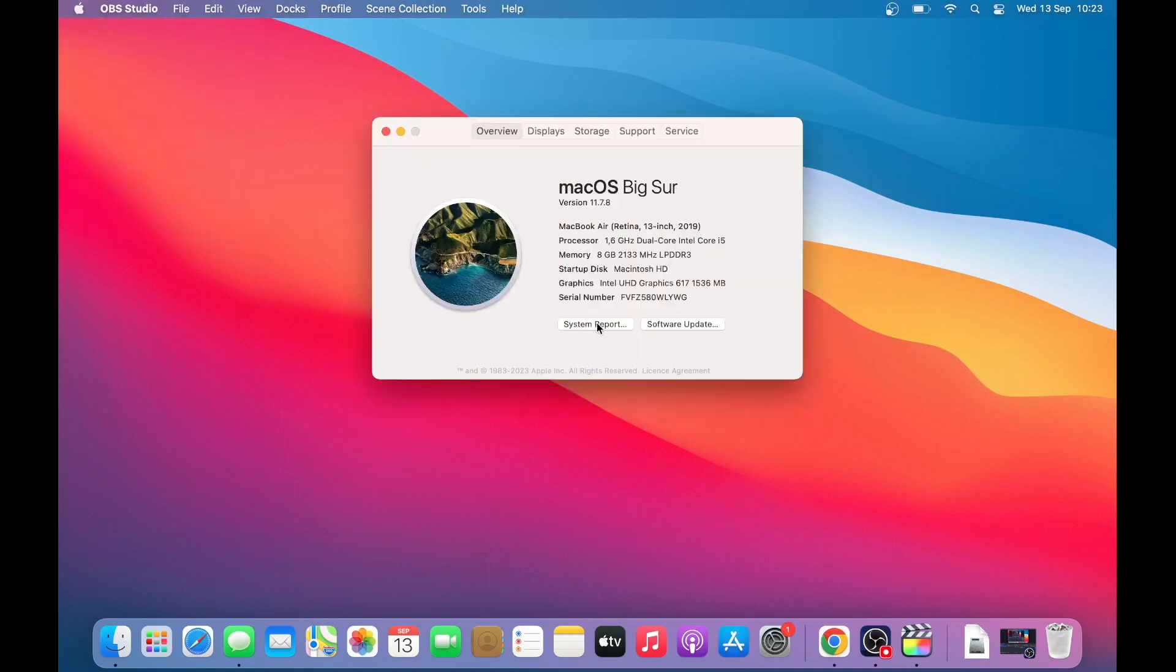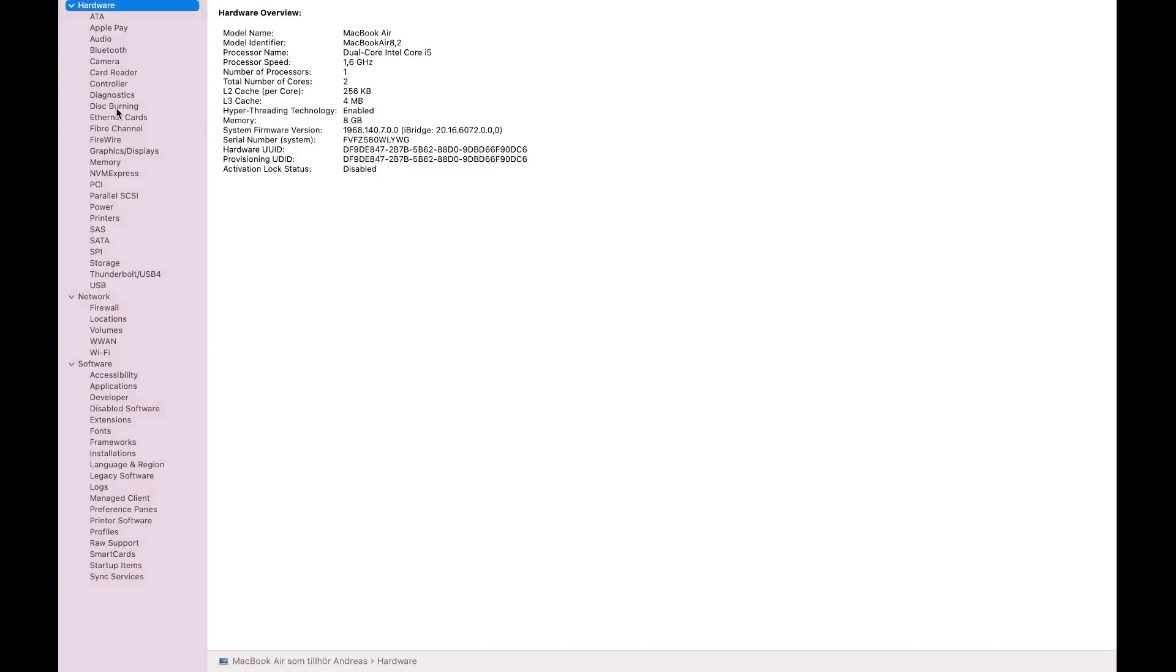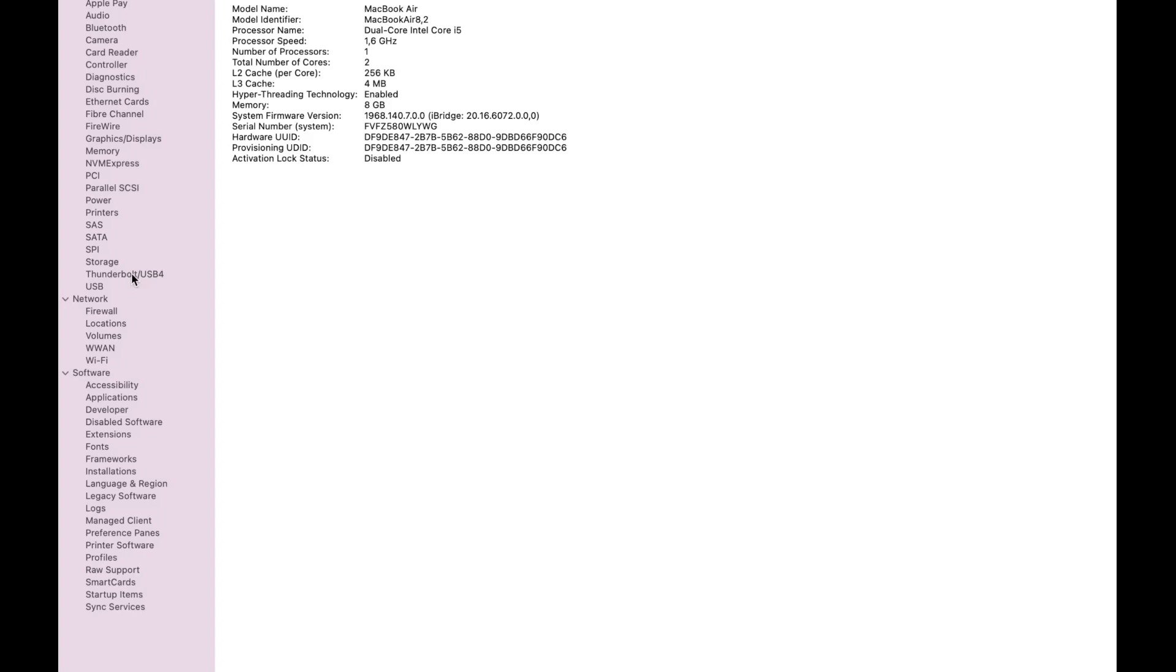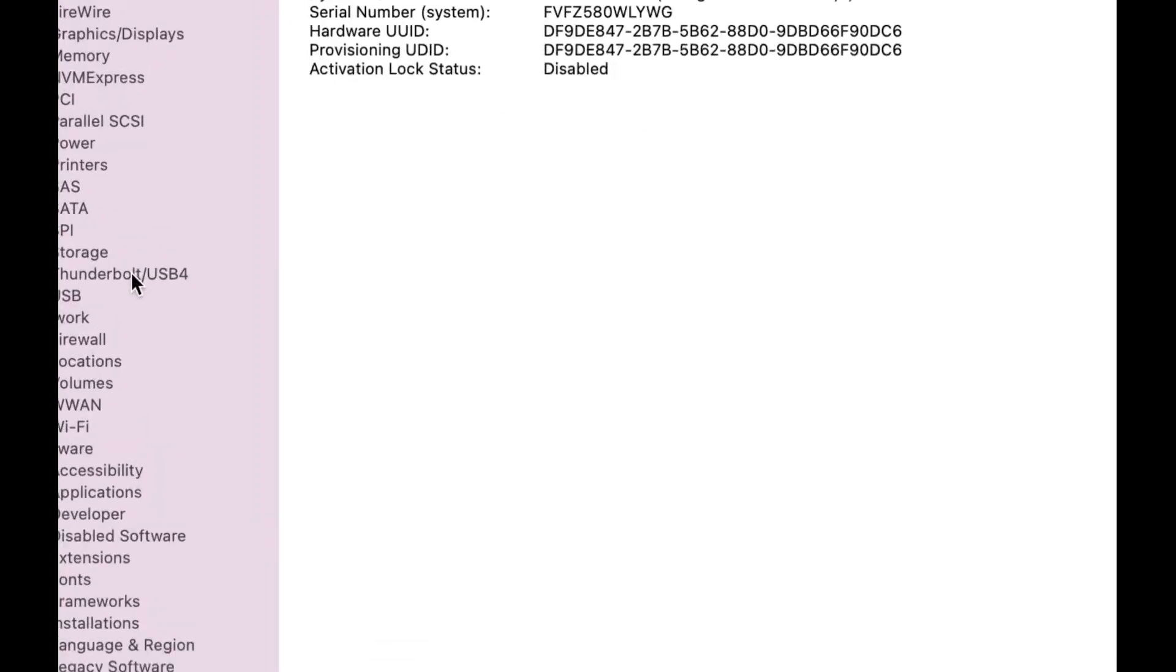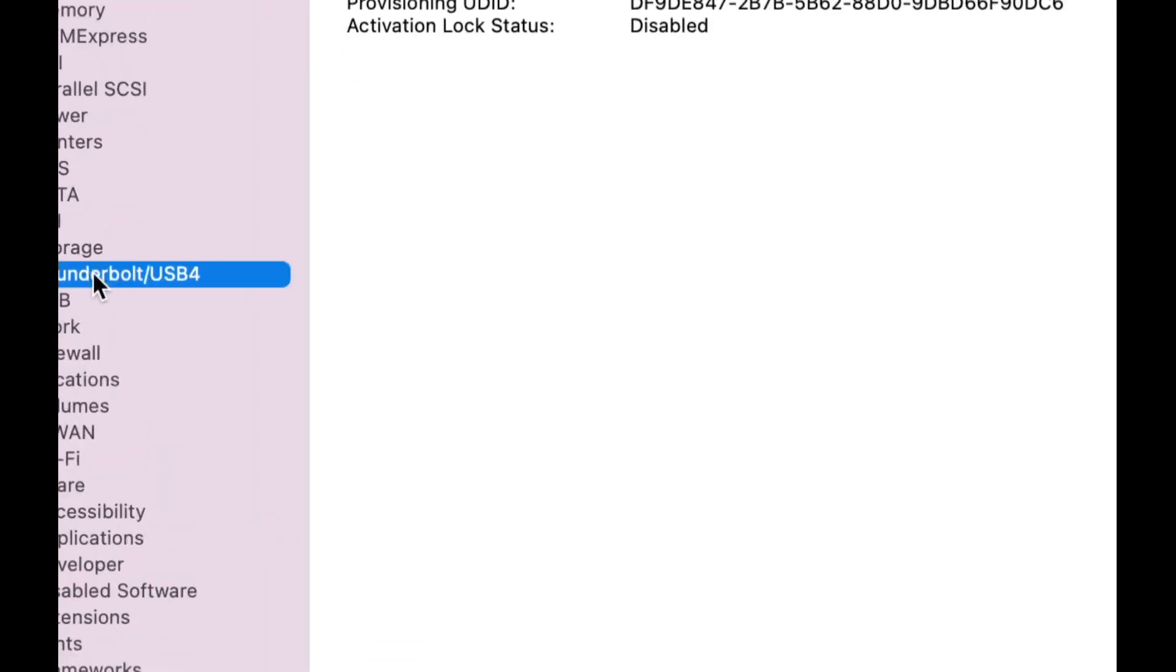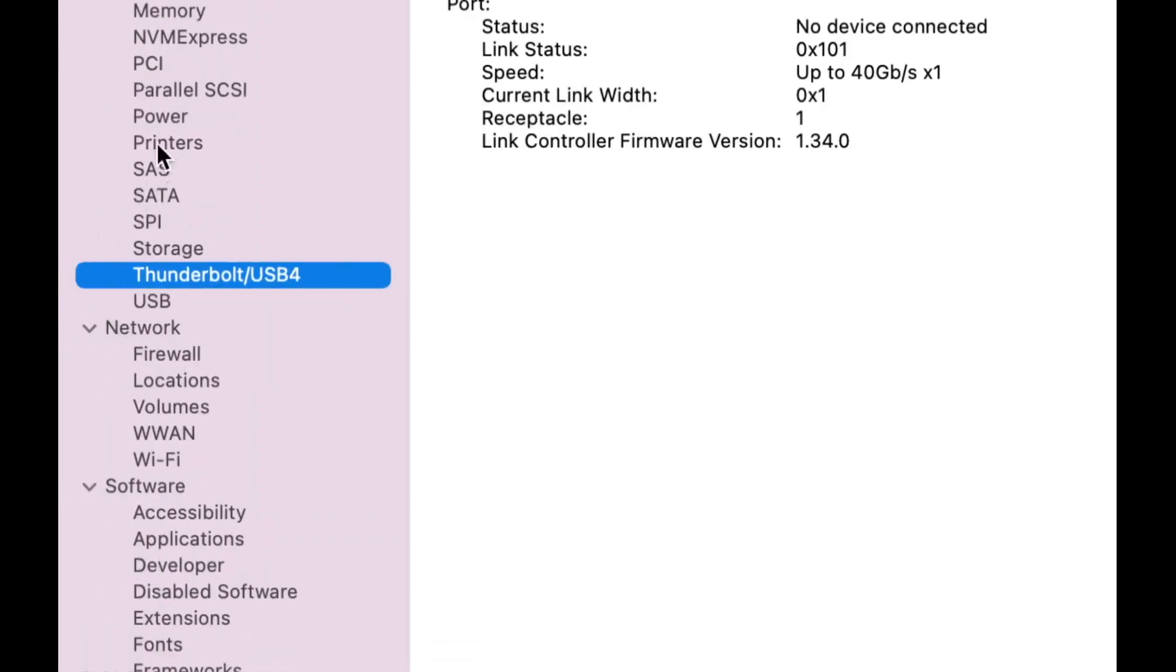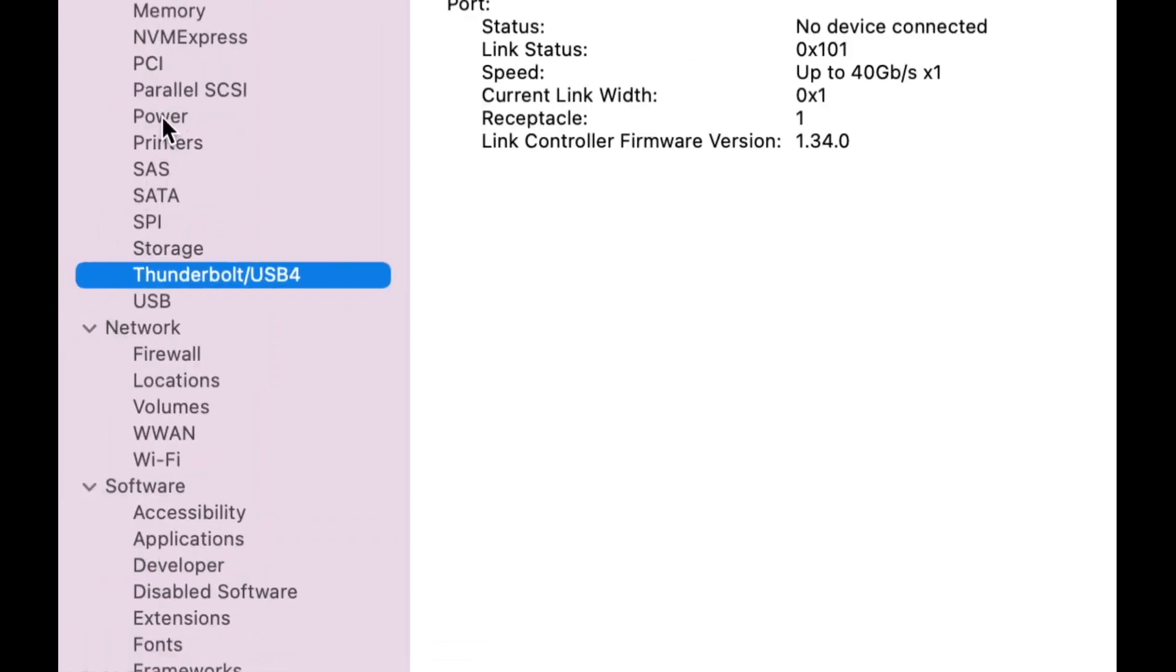Go and click on System Report. And in the left sidebar, we're going to click on Power.